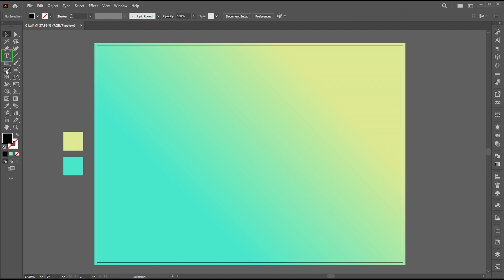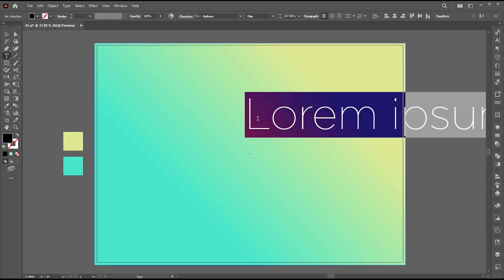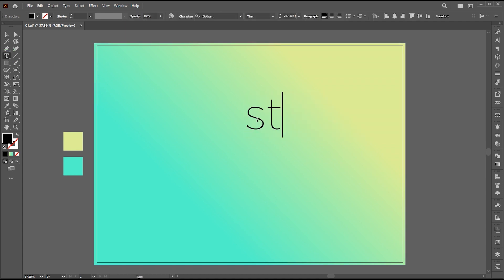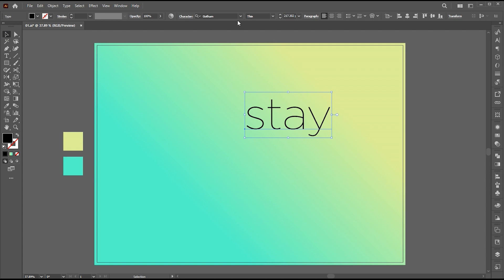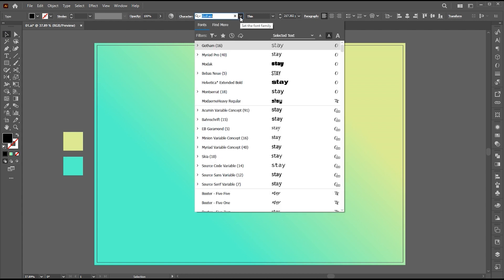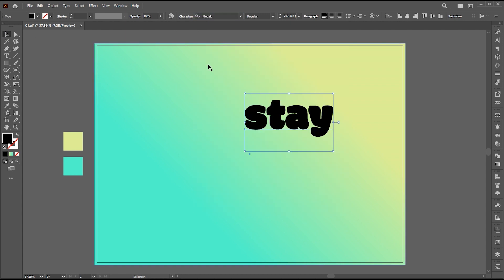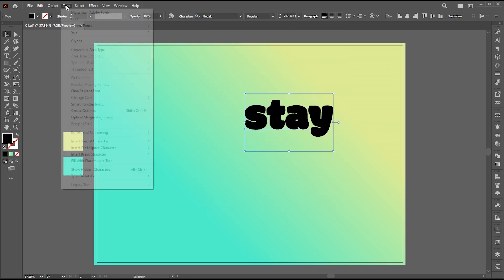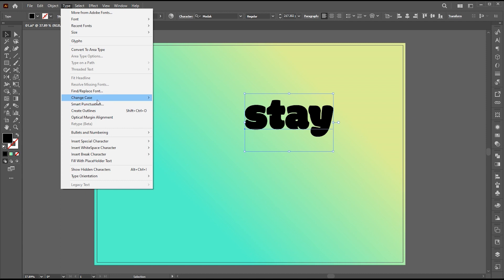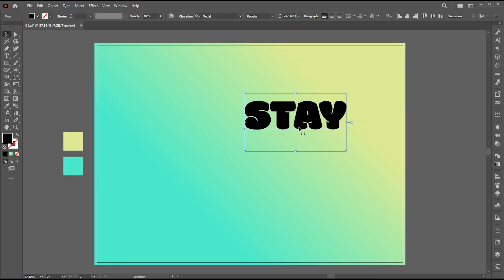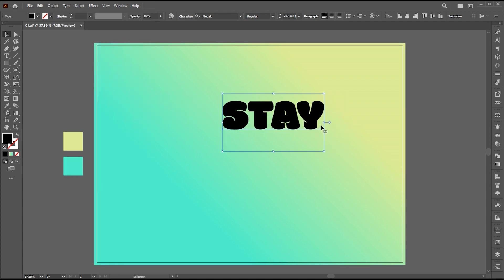Now select the type tool and type your text. Change its font to Modak Regular and change its case to Upper. The link to this font is mentioned in the description.